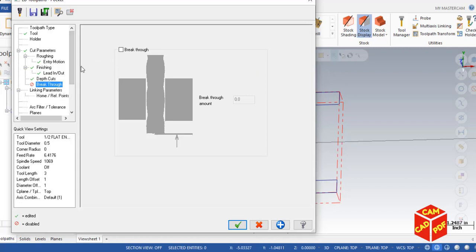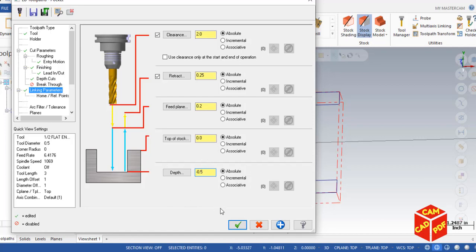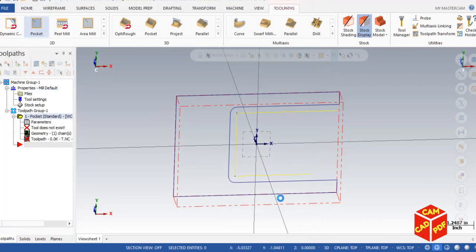Go to Linking Parameters. Enable Clearance and make sure it's set to Absolute. Set Retract to Absolute, Feed Plane to Absolute, Top of Stock to 0 Absolute. Set Depth to Absolute, negative 0.5, since the pocket depth is 0.5 inches. Click OK.